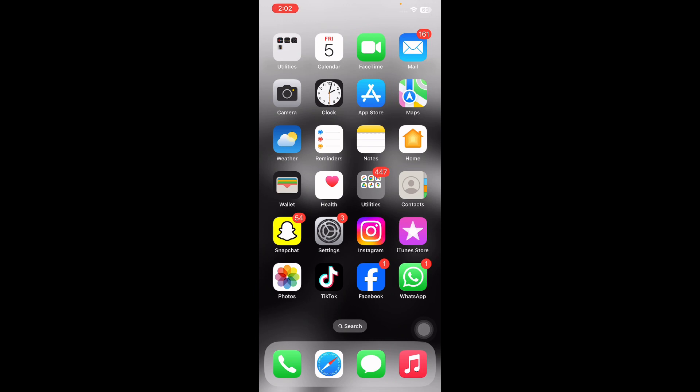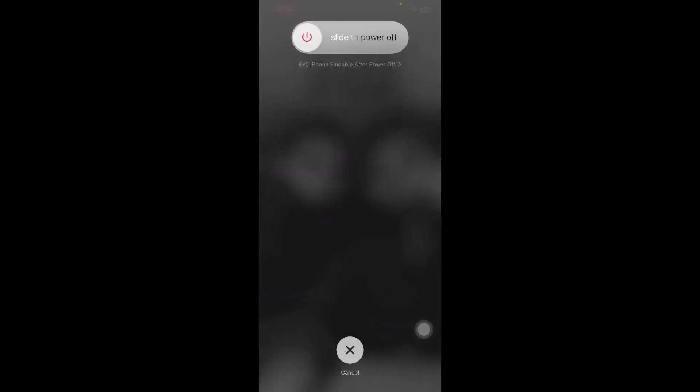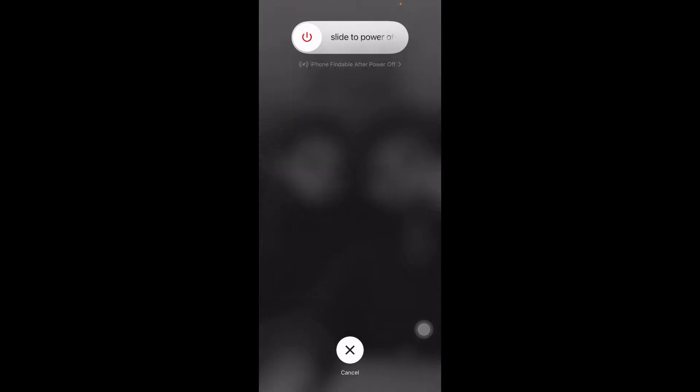The first step is restart your device. For this, you just need to press and quickly release the volume up button, and same with the down button, and press the power button, then slide to power off. After some time, press the power button until you see the Apple logo on your home screen and you're done.